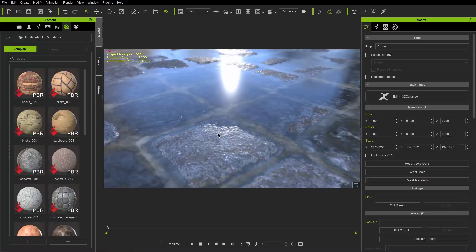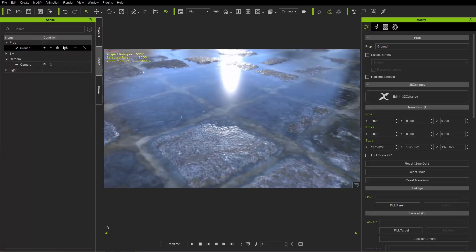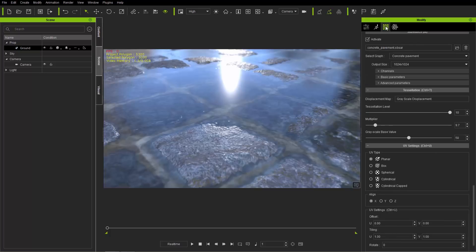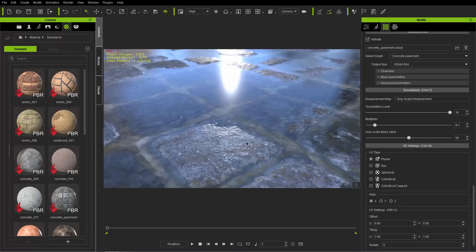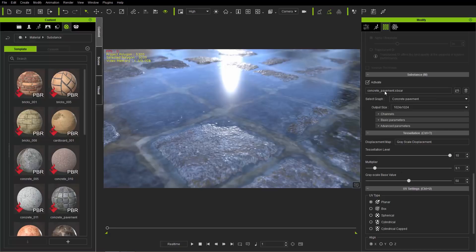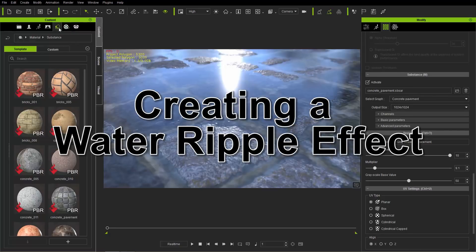You can find that substance by going to media, under materials library, under substance - you'll find this concrete pavement. We've applied that to this ground plane here. In the materials tab, you can see we've changed the output size to 1024 for a higher resolution, and we have a tessellation level of 10. The multiplier level is very useful - you can raise or lower certain parts of the terrain. Parts of this ground plane are now extruded using the tessellation from the substance material.